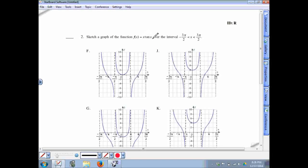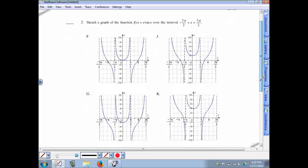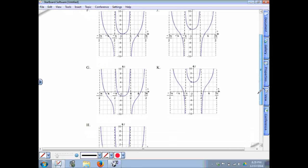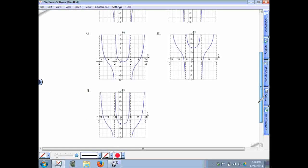For x times tangent of x, a couple things to consider: since it's a tangent function, the tangent is undefined and has vertical asymptotes at intervals of π/2. However, every single one of the answer graphs has a vertical asymptote at π/2, negative π/2, and 3π/2, so that's not super helpful.